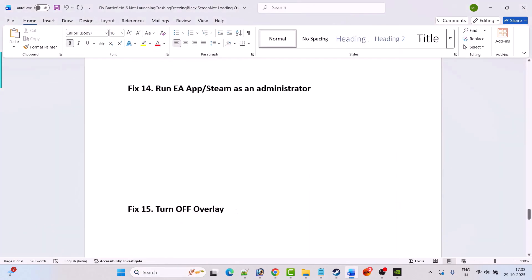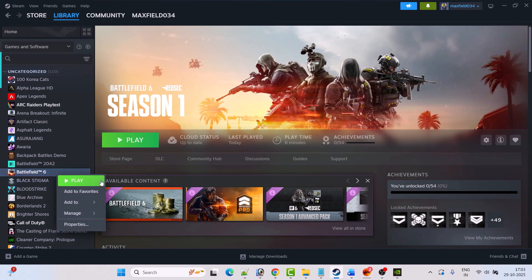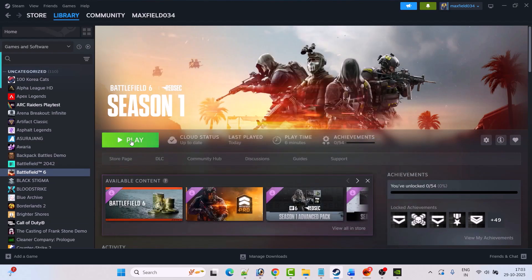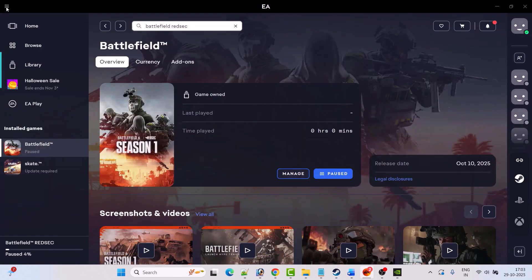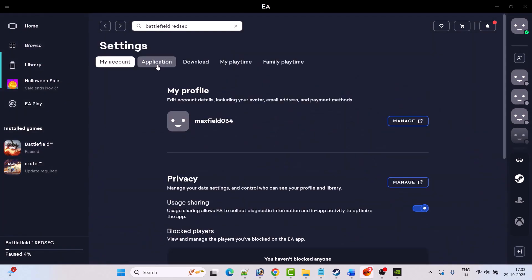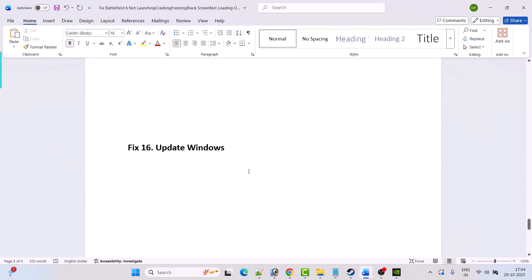Fix 15 is to turn off overlay. Open Steam, go to Library, right-click on Battlefield 6, select Properties, and turn off 'Enable the Steam Overlay while in-game'. If you have the game on the EA app, open the EA app, click the three horizontal lines, go to Settings, go to the Application tab, scroll down, and turn off In-Game Overlay.